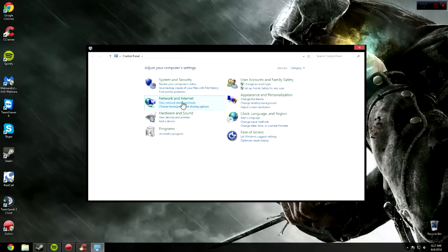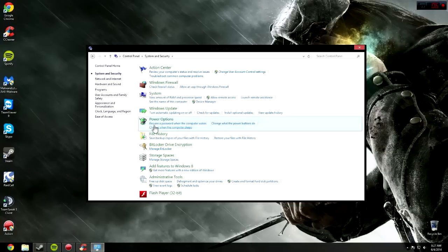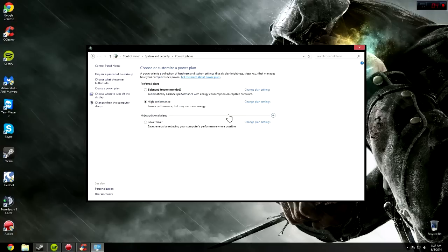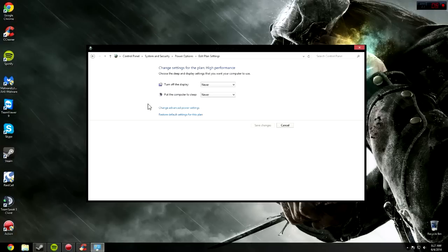Then go to Power Options, which is under System and Security. And then choose High Performance. Turn off the display, never. Put the computer to sleep, never.